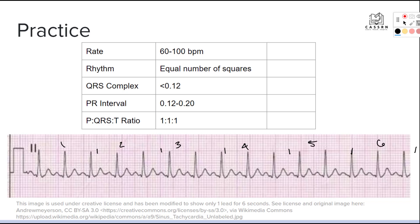We start by counting our rate. Counting across the six-second strip, we get 15 beats. We multiply 15 by 10, which gives us 150 beats per minute. So our patient is tachycardic.